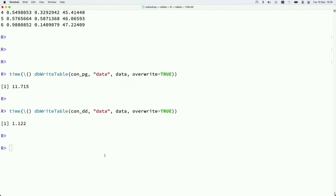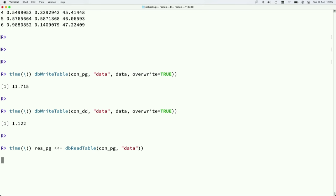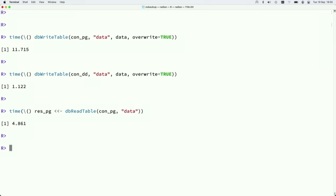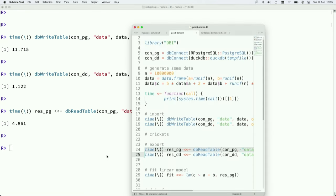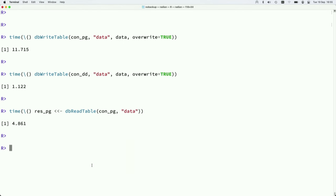Now we can try the same thing in reverse. We'll just call db_read_table on the thing we've just written. Five seconds. So that's now the inverse. We have to go through the same socket problem again.